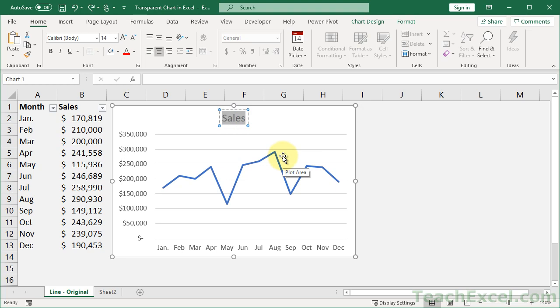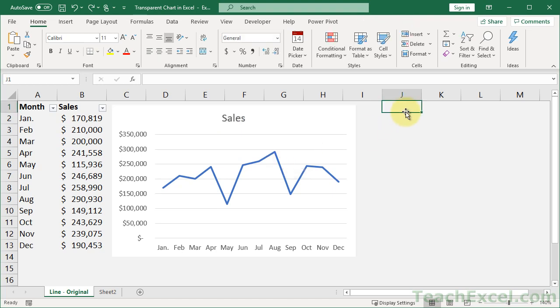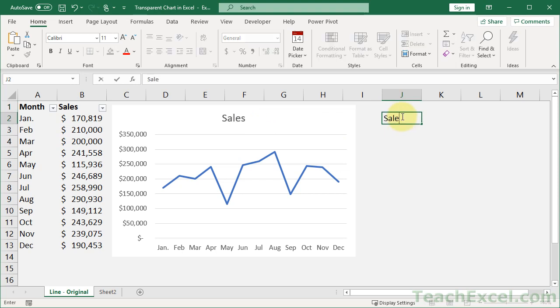But we want to make it dynamic. What you can do, it's a neat little trick, is you can actually link it to a cell. So let's just go over here and type, let's say, Sales 2019.